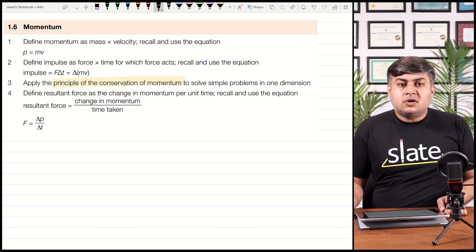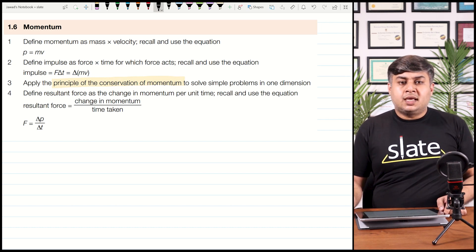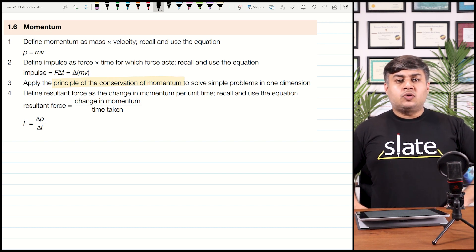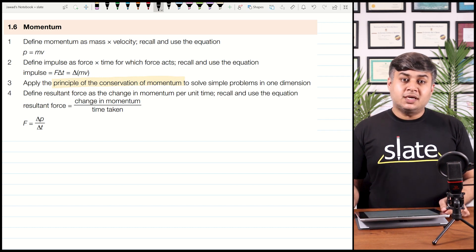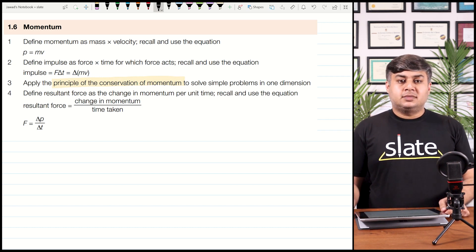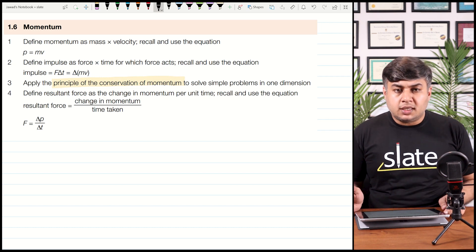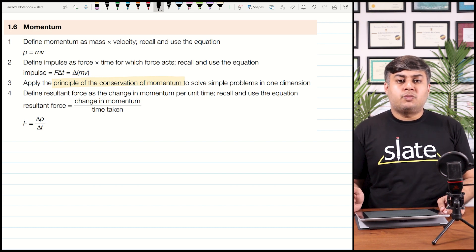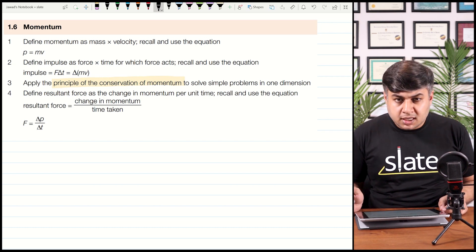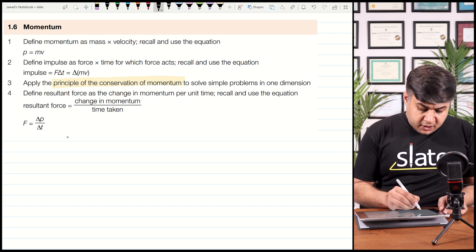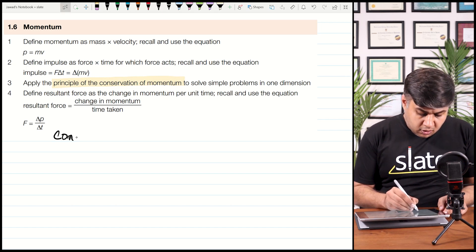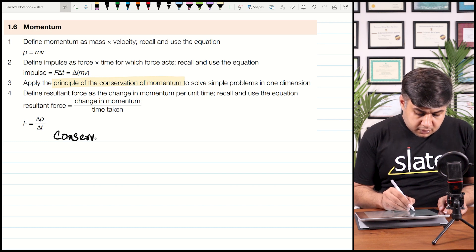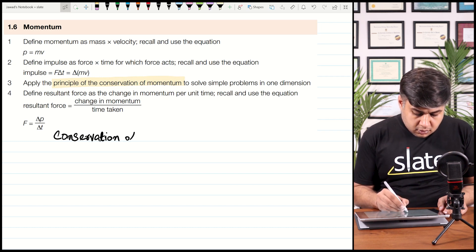It is about the collisions of two objects. If two objects collide with one another, hit one another, then momentum will be conserved. In every possible collision that exists in the universe, momentum will remain unchanged. You are now writing the definition of conservation of momentum.